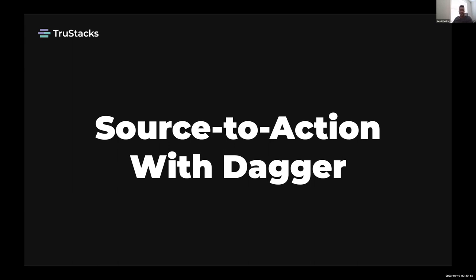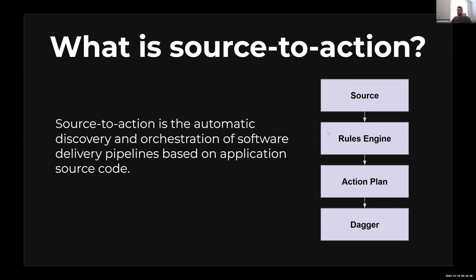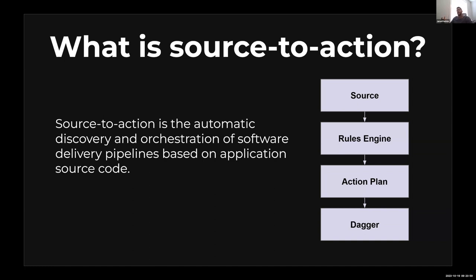What is source to action? Source to action is the automatic discovery and orchestration of software delivery pipelines based on application source code. The idea is you start with the source, you have a rules engine that identifies the contents of the source, generates an action plan, and then based on the set of actions identified in that plan we build a Dagger pipeline and it executes.